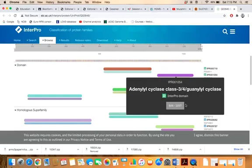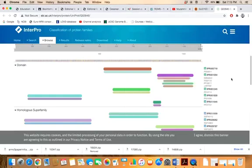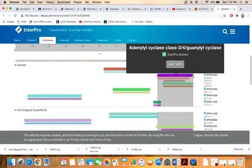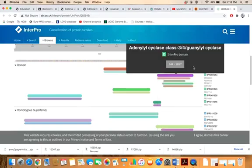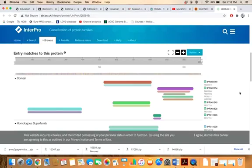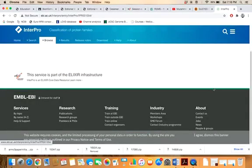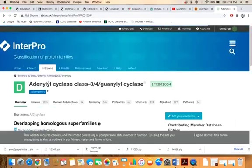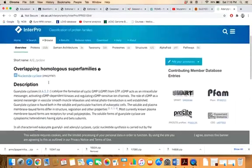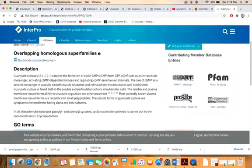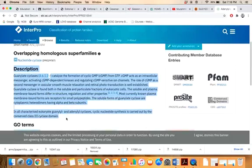If you want detailed information about the function of a particular domain, these are the InterPro IDs of those domains. For example, if you want information about adenyl cyclase, the accession ID is IPR001054. Just click on the ID and you can see the whole description of that particular domain.